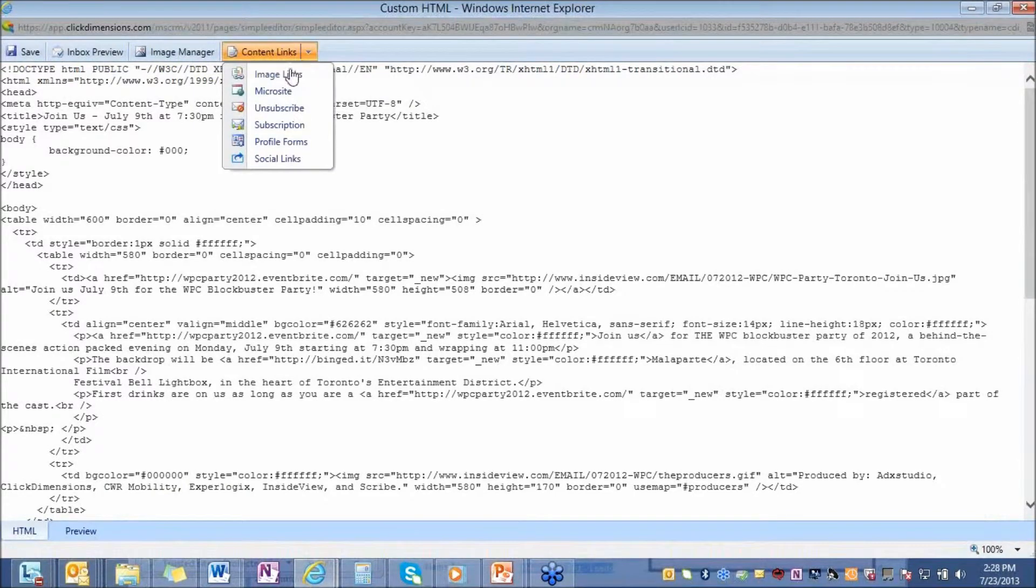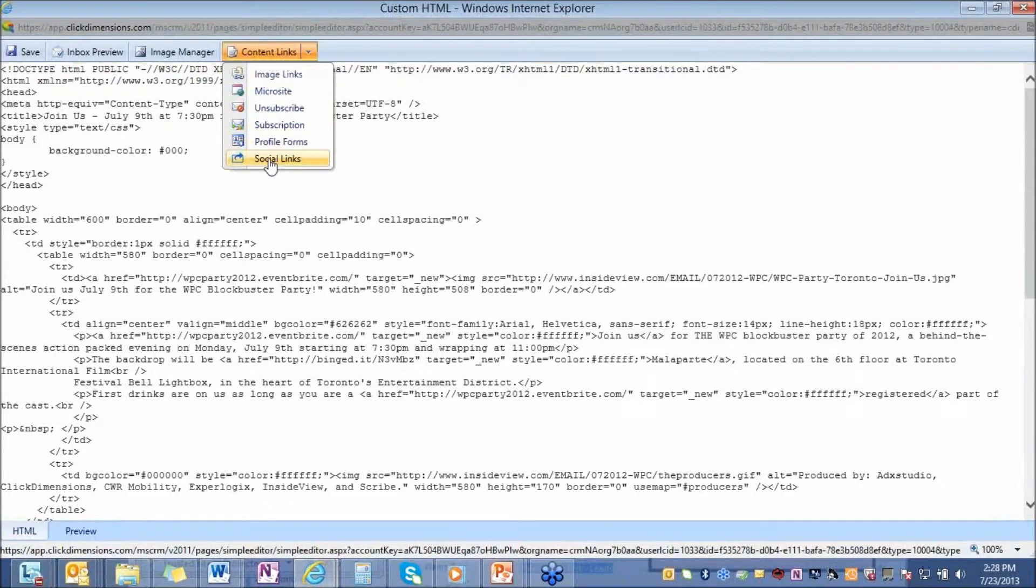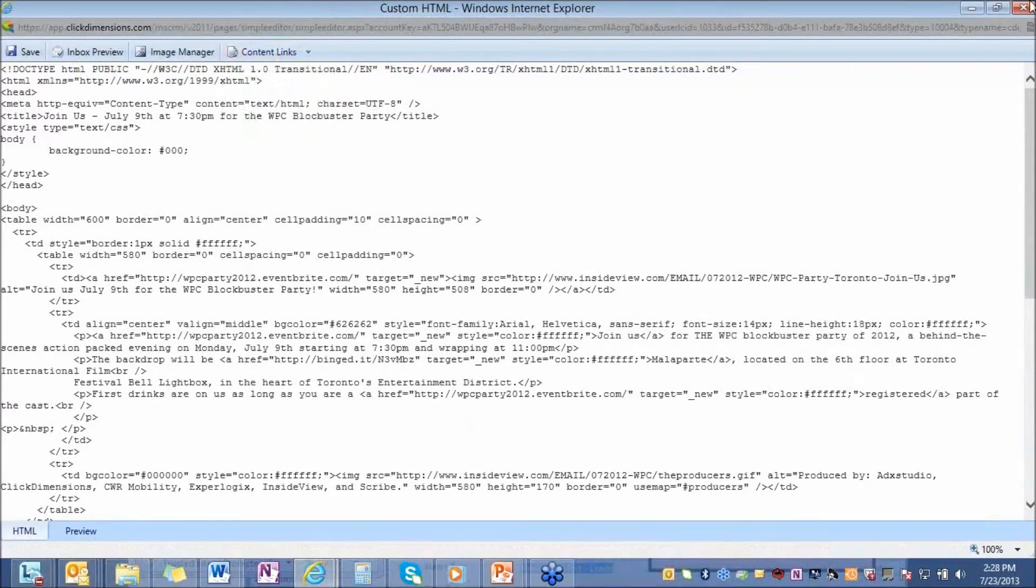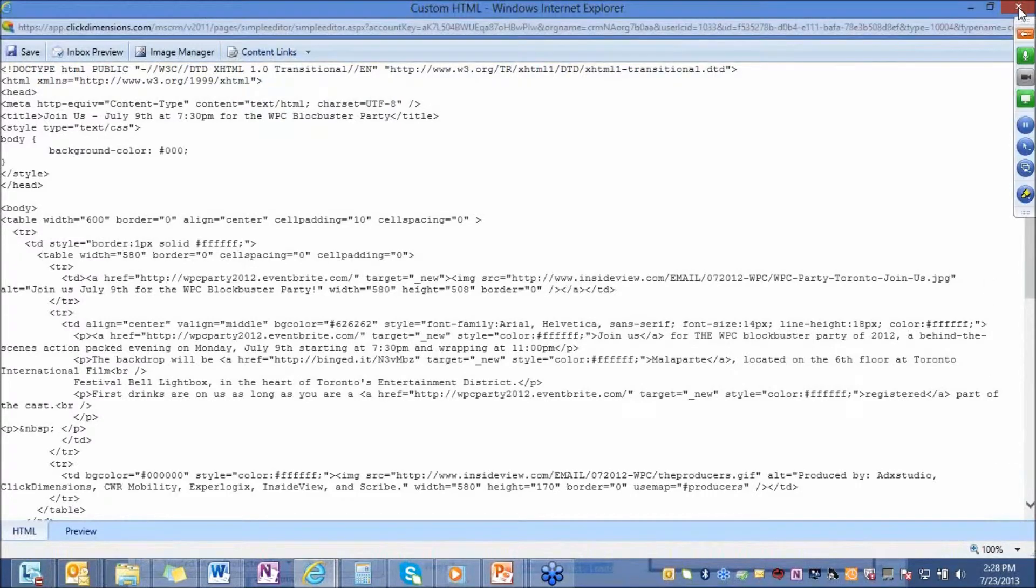You have access to drop in the unsubscribes, the microsites, add your social links as well. This is really for someone who knows HTML very well and wants to create an email. Or for someone who has a design that's created in an outside program, they just want to drop in the raw code, it will always render perfectly in this designer.